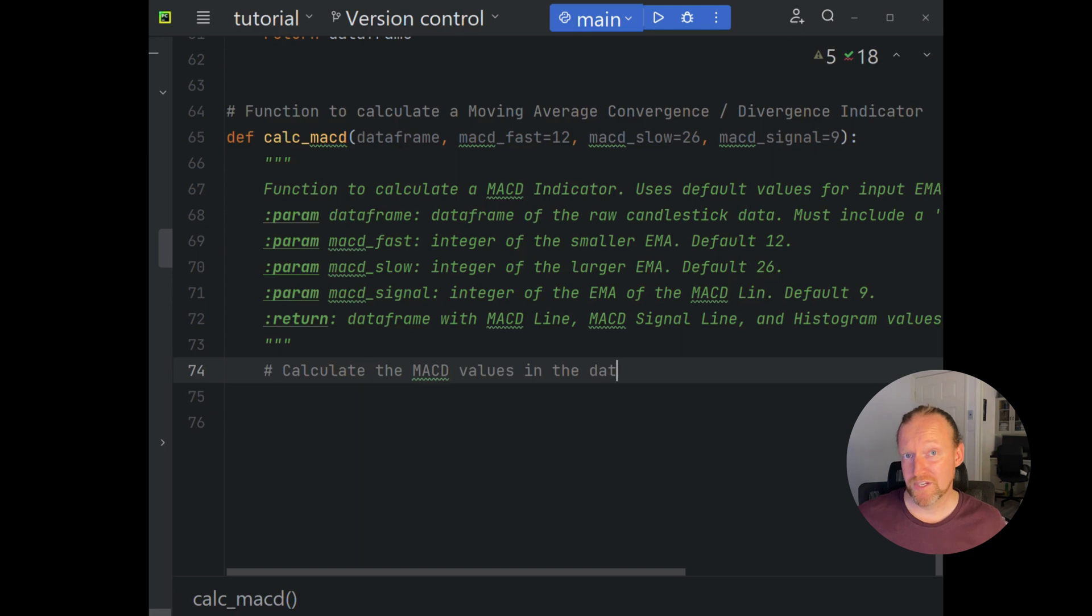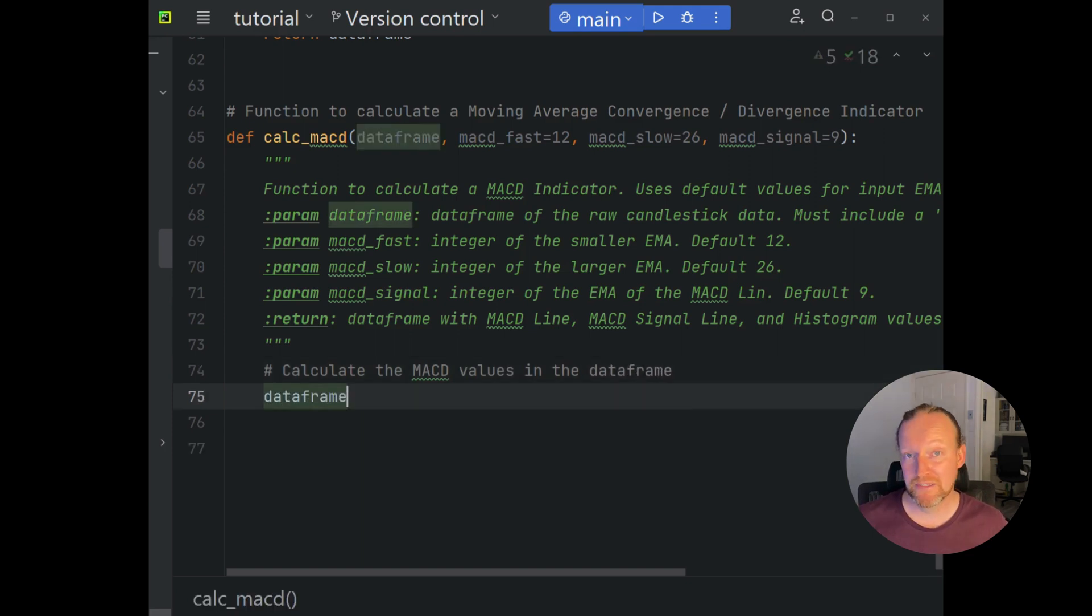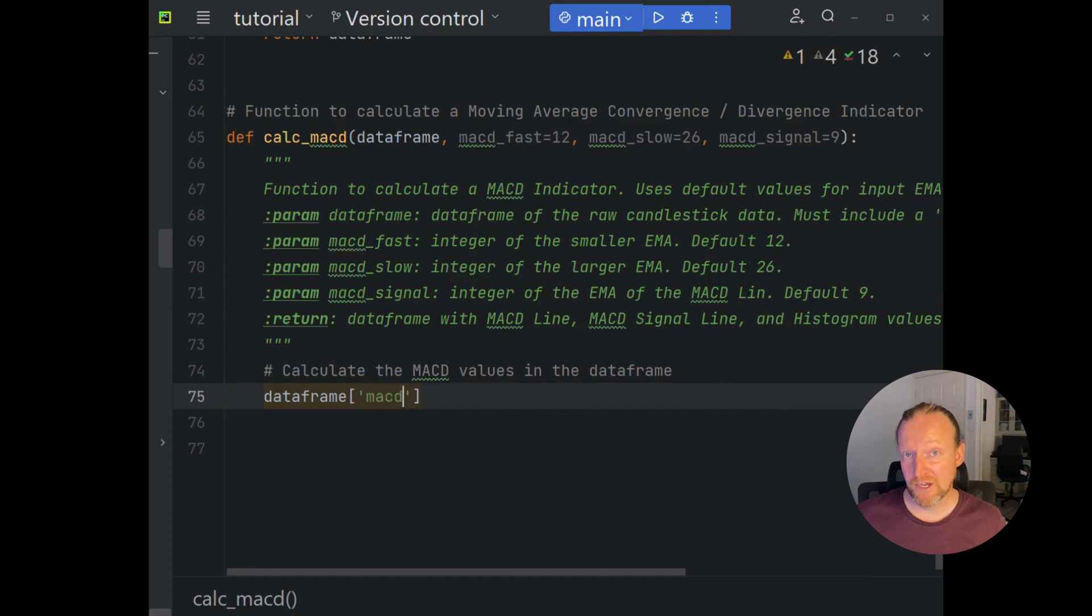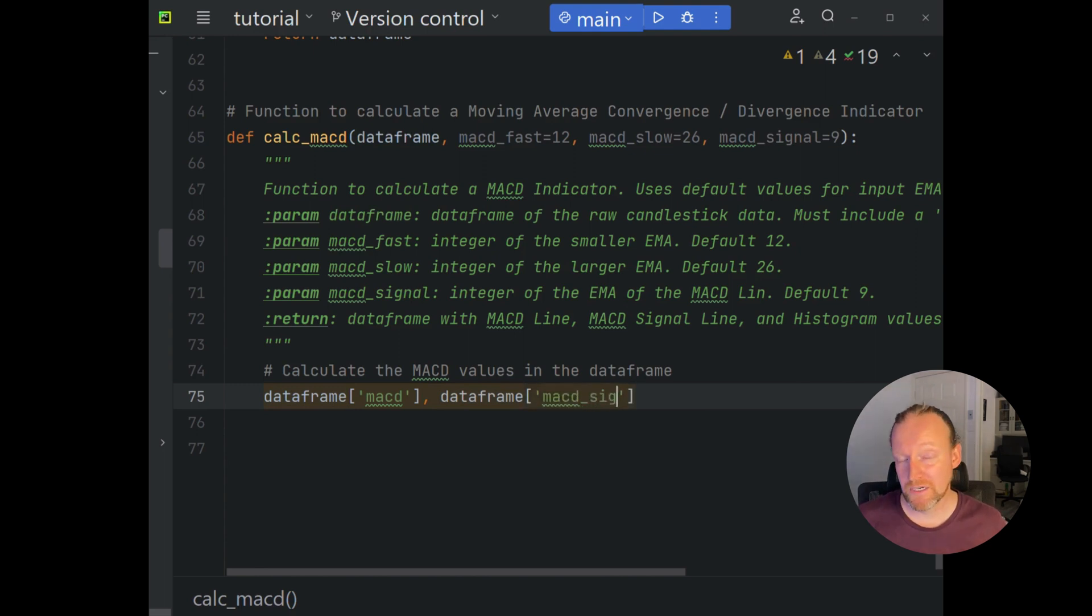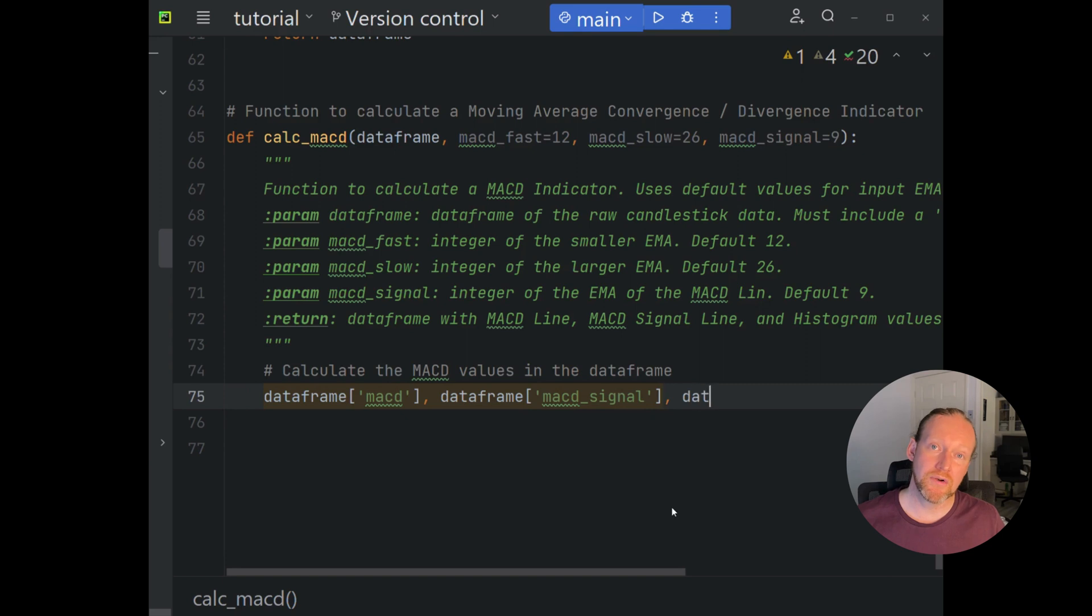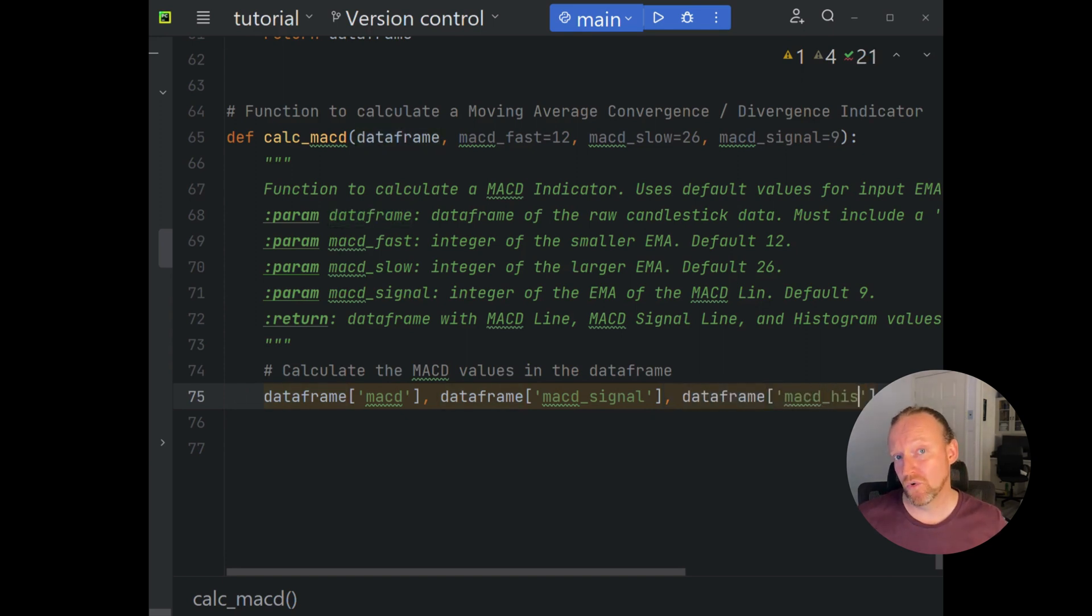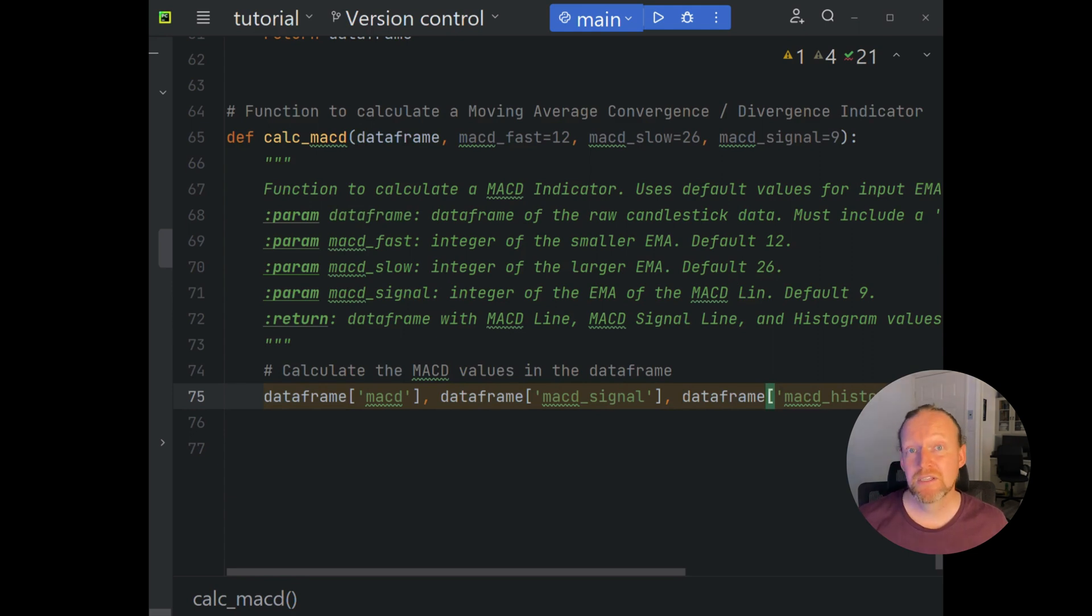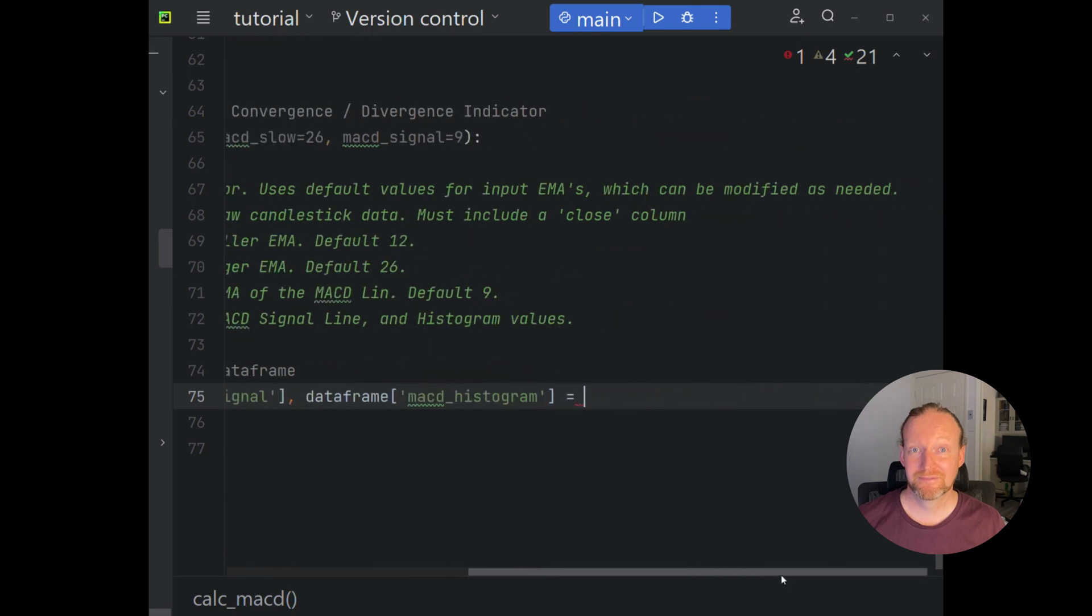There's three pieces of information that the MACD uses: the MACD line, the MACD signal line, and the MACD histogram. Those three pieces of information are used in different ways depending on what strategy you're implementing or how you're integrating the technical indicator into your auto trading bot. So we're going to store all three of those in the data frame that we passed this function right from the start.